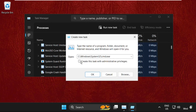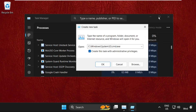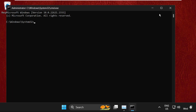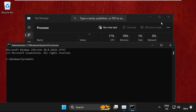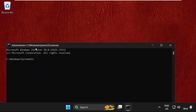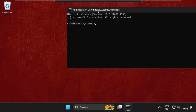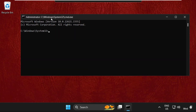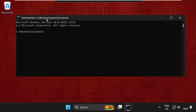Now check this box — this will create the task with administrator privileges. Then click on OK. On this window we need to execute some commands, so type all these commands carefully and hit Enter to execute them.